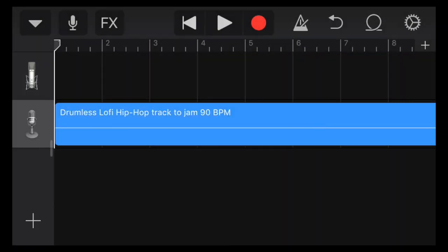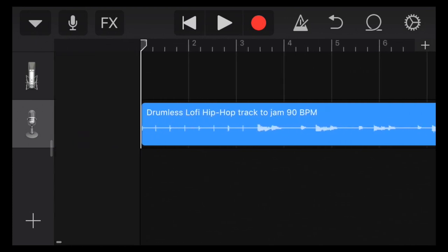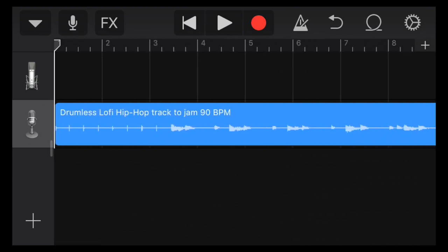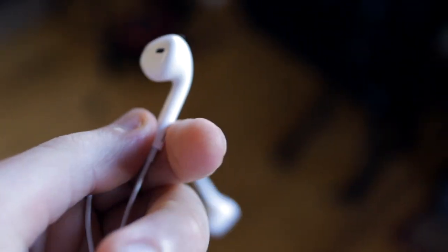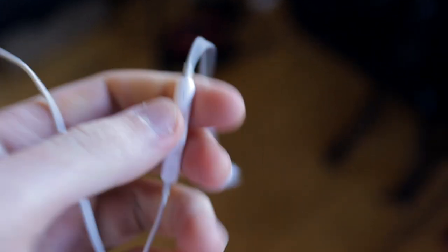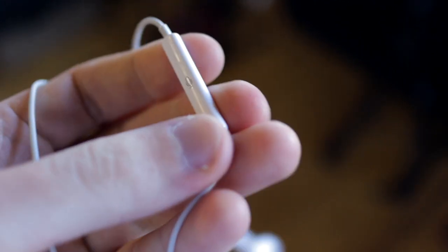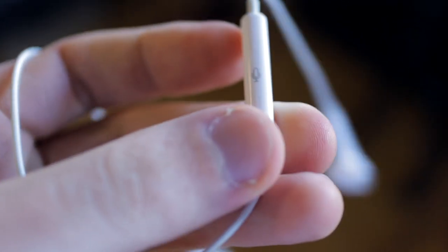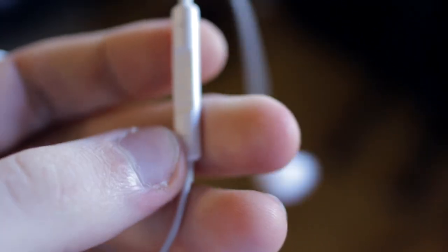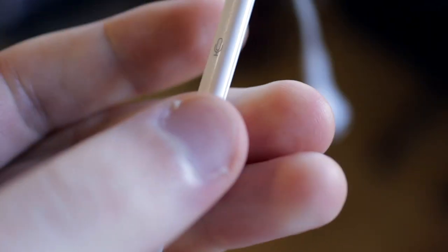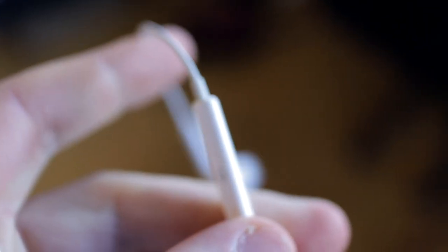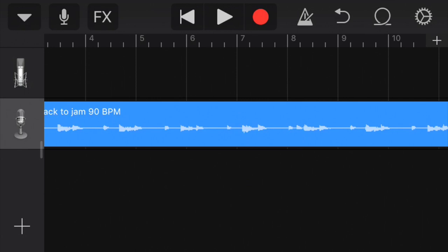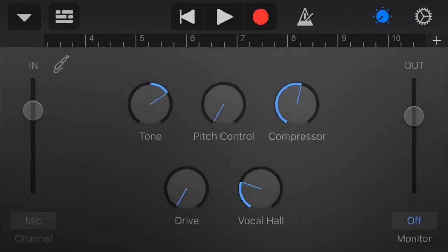So next thing we're going to use is some earphones. You should have around the house some of these phone earphones that you get with most phones. These earphones have a little mic on them, so that's what we're going to use next. So here we are in GarageBand, we're all good to go. We're going to click up here on this microphone icon.